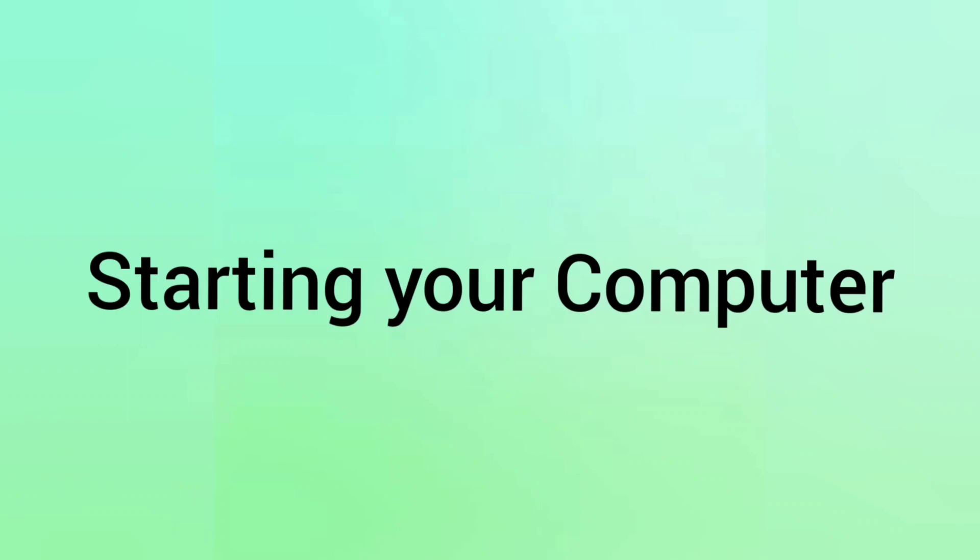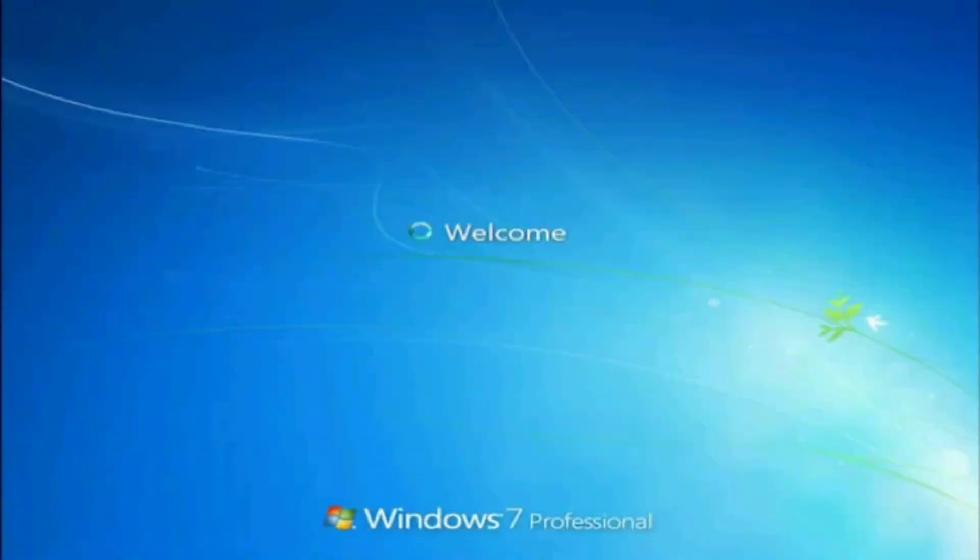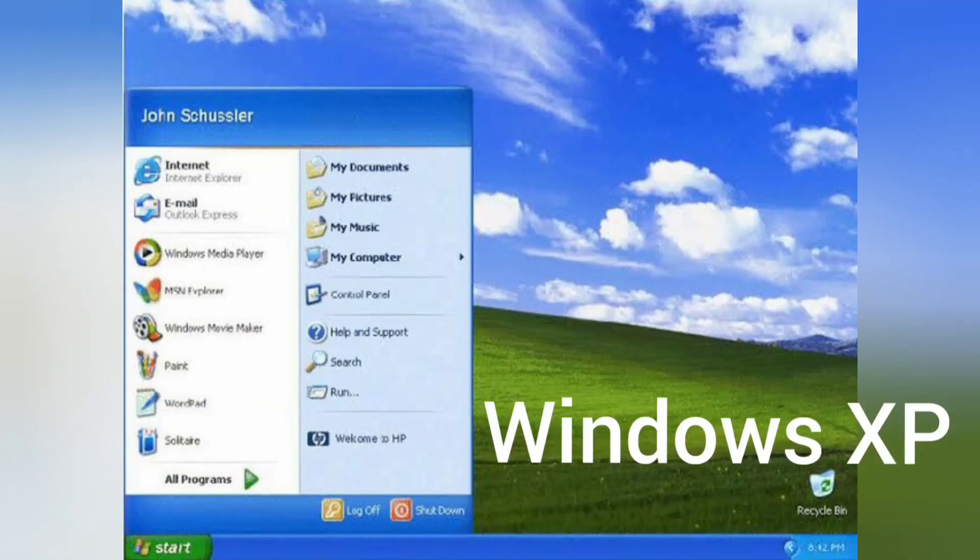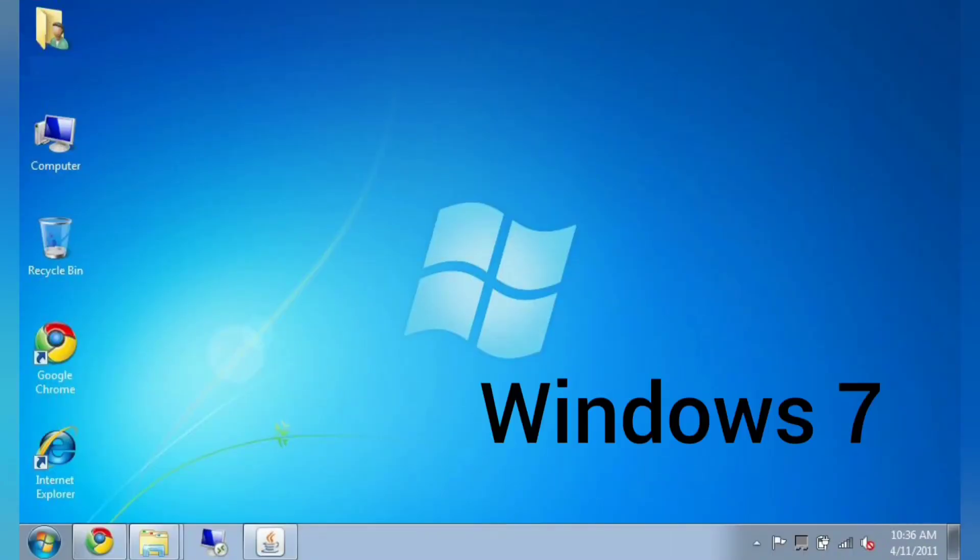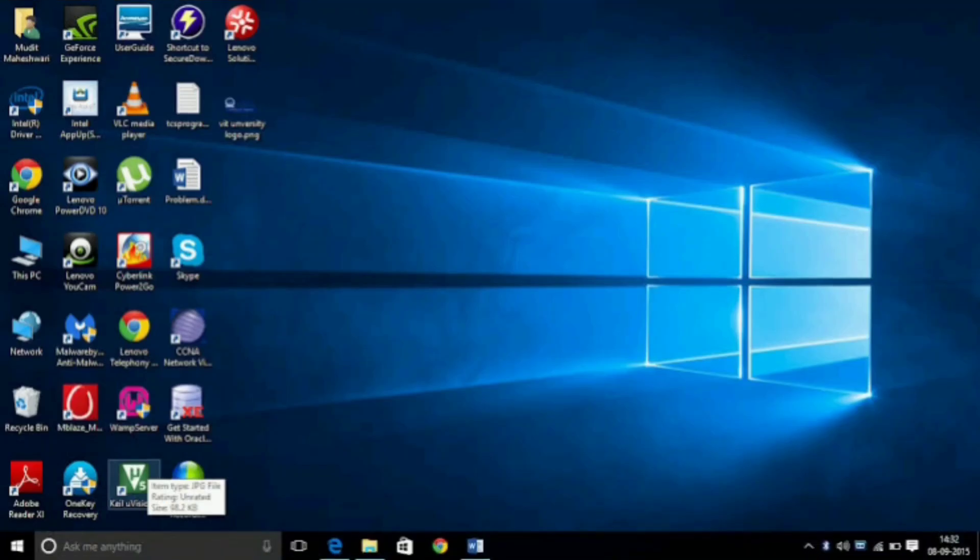You all know how to start your computers, right? Once your computer is on, the screen that you see is the desktop. The desktop looks different on different computers depending on the version of Windows you have on your computer.